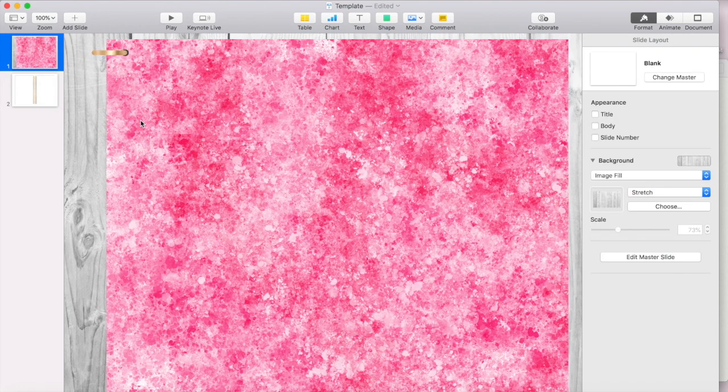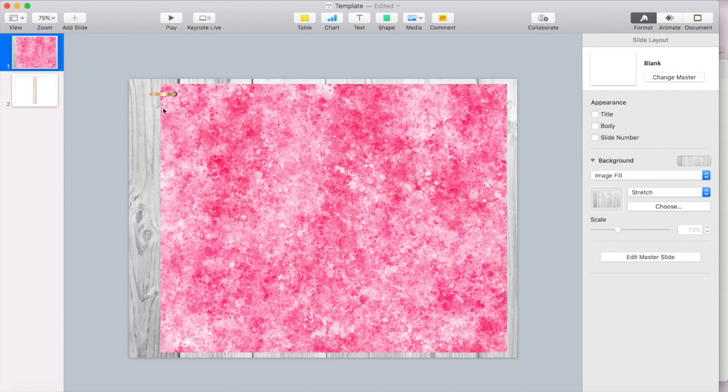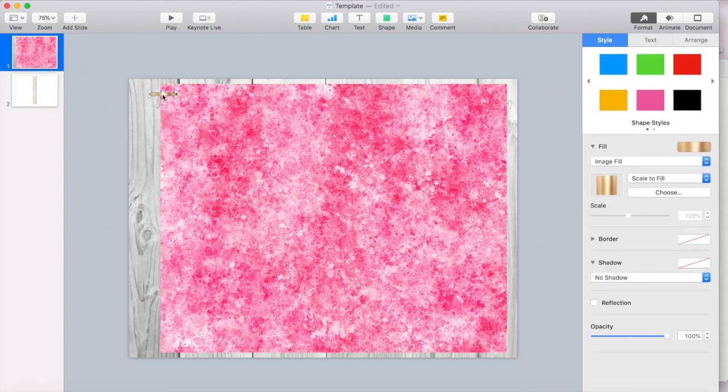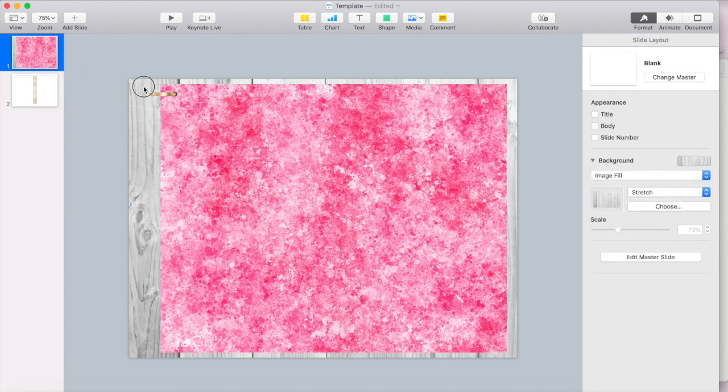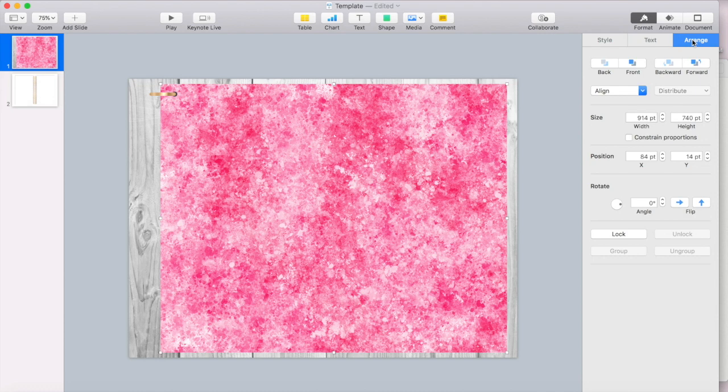There we go. So now that dot's gone. And now I can just group.